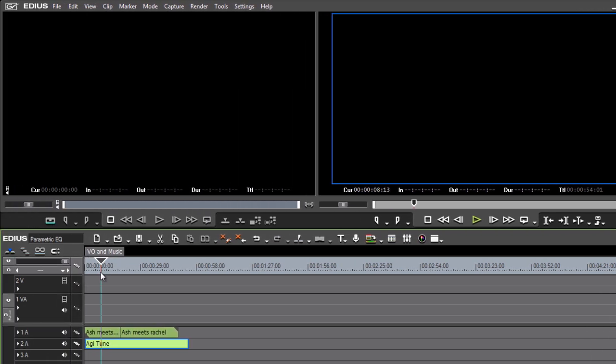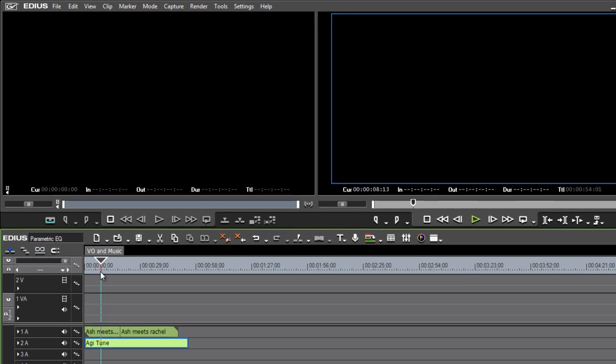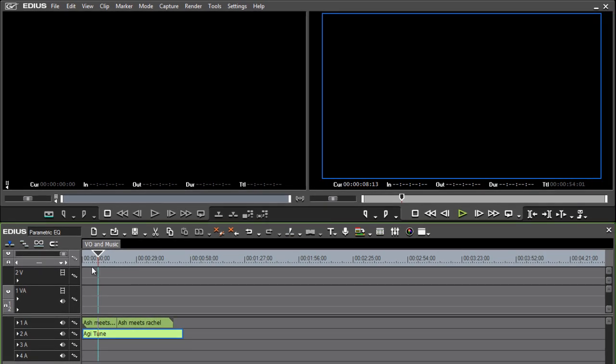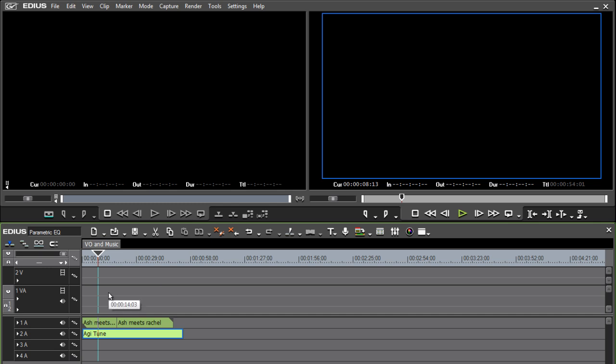Now I've got a perfect example here of a situation where you might want to use the parametric EQ. I've got some music and some voiceover on a timeline. It's a pretty blank timeline I must admit, but at least you can hear what's going on. I've dropped the overall level a little bit so it's not too overwhelming, but if you have a listen, we've got a problem: you can't really hear the voiceover because of the music.